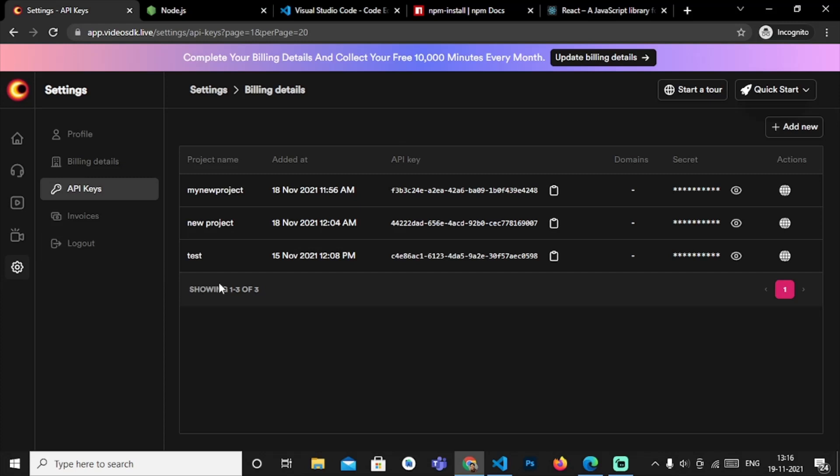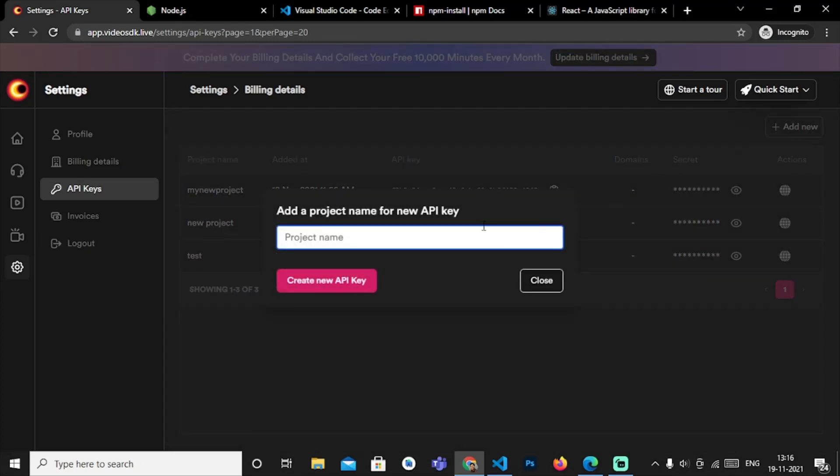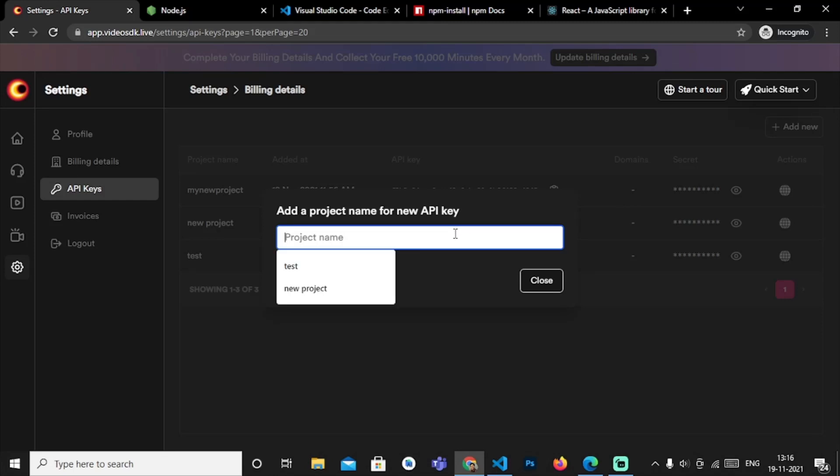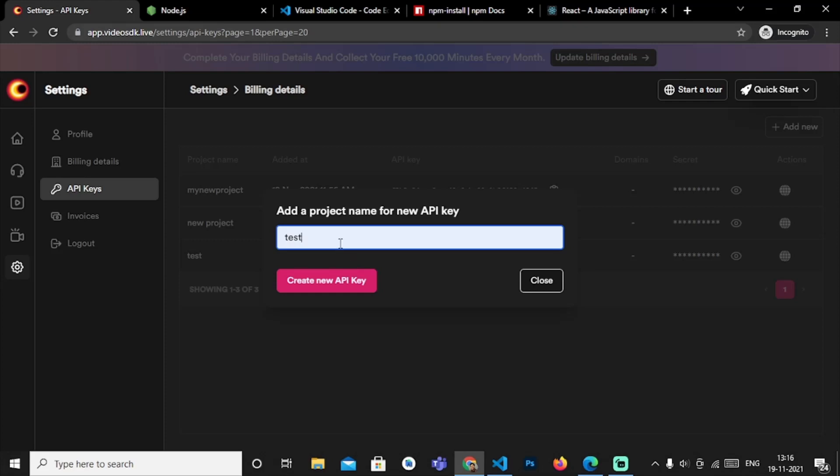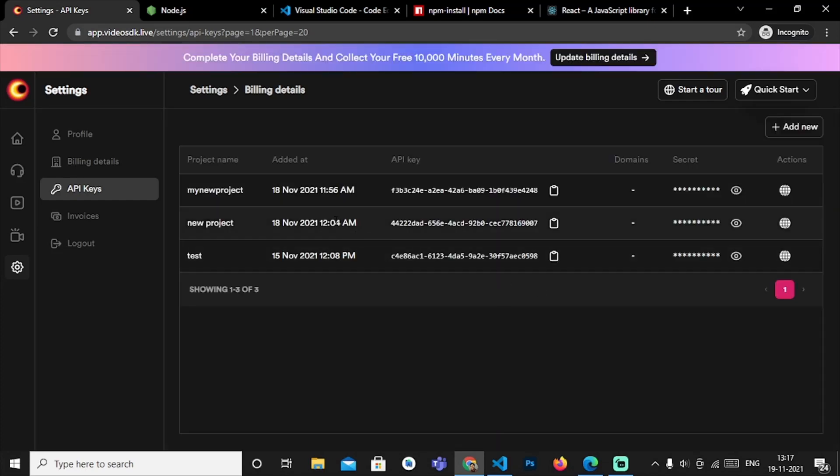This is the API key section - just click on View All. As you can see I have created three different API keys for my projects. If you are starting with a new project then just click on Add New. Type your project name, suppose 'test', then click on Create API Key. If you create the API key then it will be shown here.